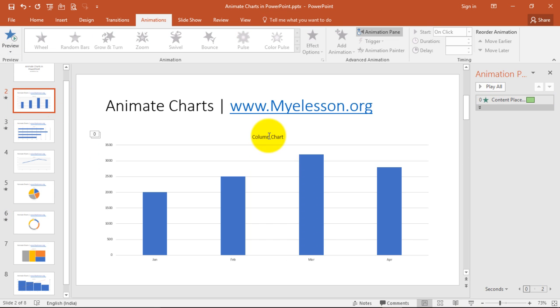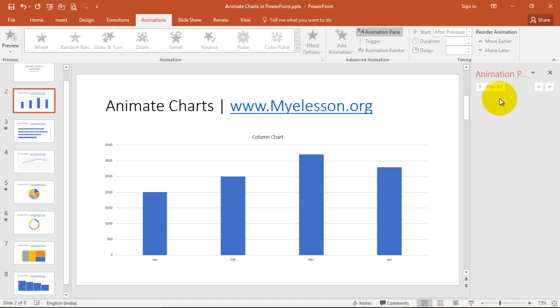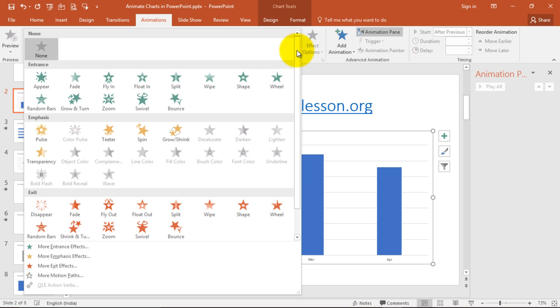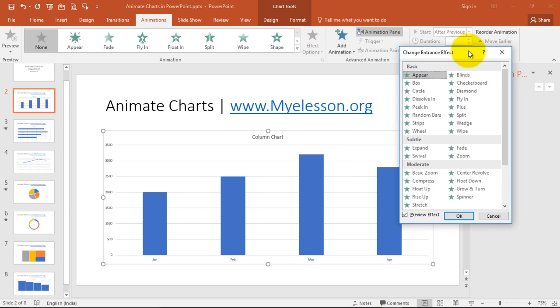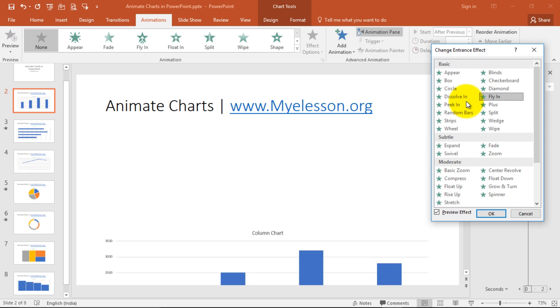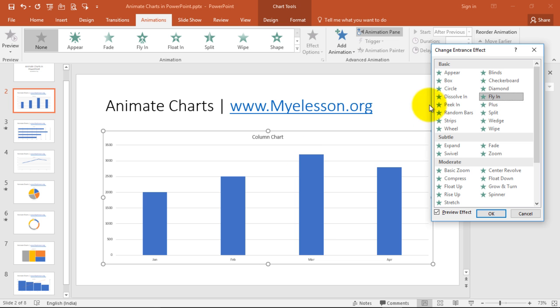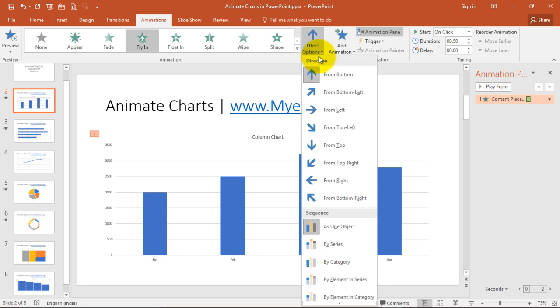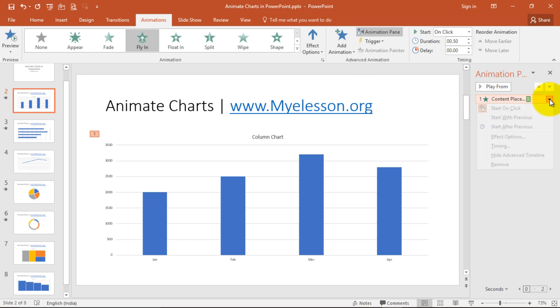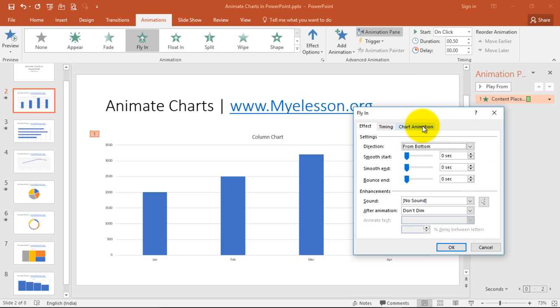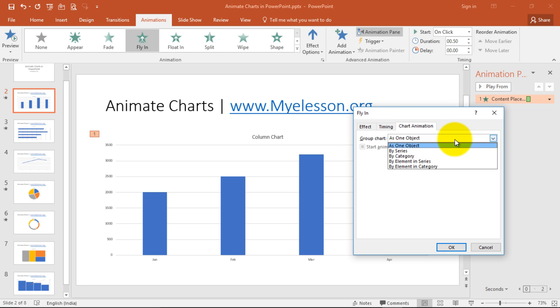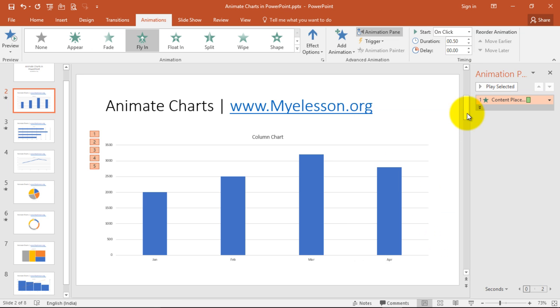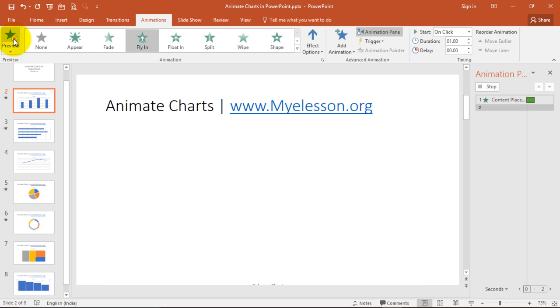Let's try to do it in this chart. So I am going to delete the animation. I am going to click on the chart. I am going to animation, I am going to entrance effects, and I want them to simply fly in. And click OK. And the effect option I can choose from here: fly from bottom. And I choose effect option, timing. Sorry, I go to chart animation and I choose by category. And I say start animation by drawing the chart background. If you don't want that, you can uncheck it. Click on OK, increase the time from here, and then preview it.